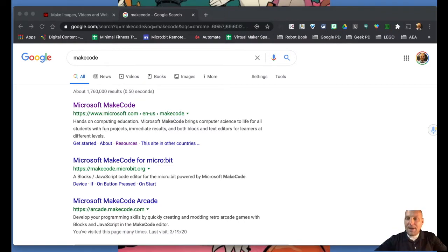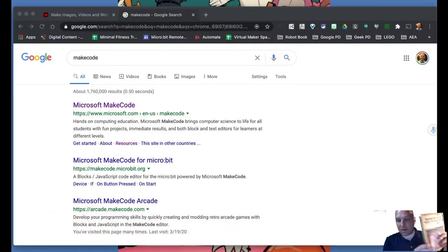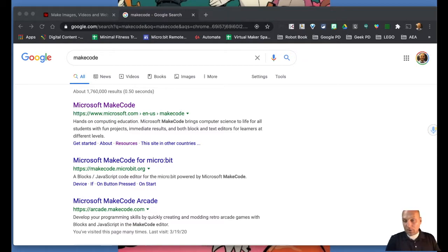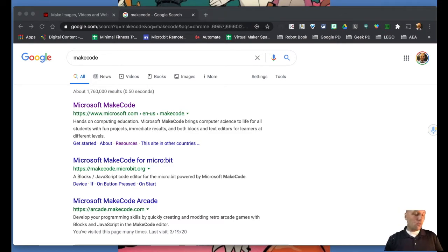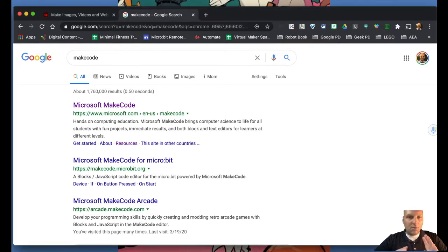Welcome back to another episode of the online remote learning for the micro:bit. We're going to continue our journey — by now you should have your micro:bit set up. We're using the book 'Micro:bit for the Mad Scientist' by Simon Monk, and we're going to be focusing on the rest of chapter one, pages 12 through 18, to understand the basics of how to code in the MakeCode environment.